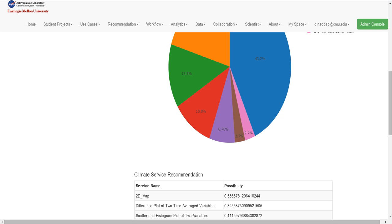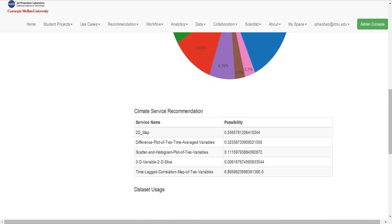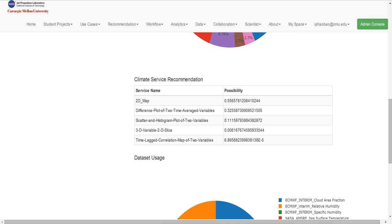In addition, we recommend several services the user may use in the future. We use LDA to classify all the services and combine the results to the user's service usage and calculate the possibility of all other services.